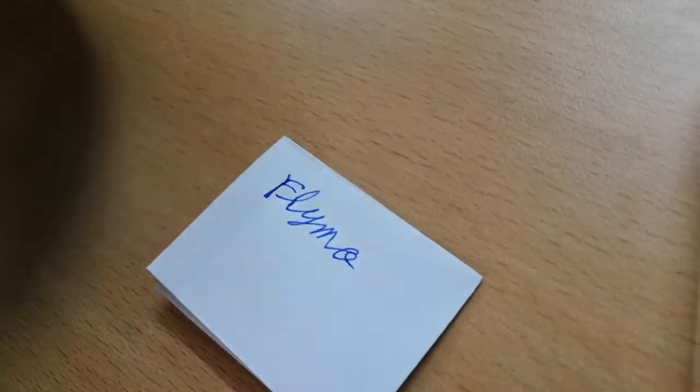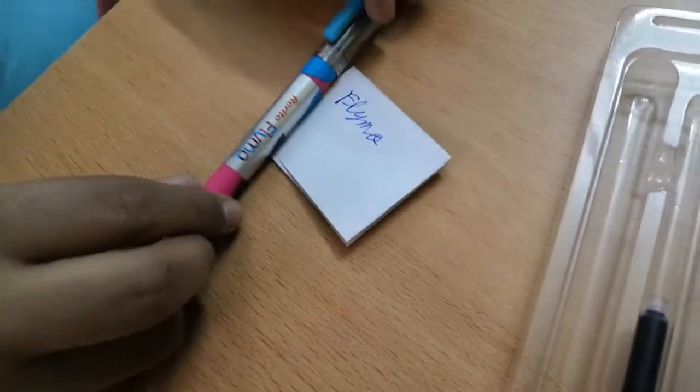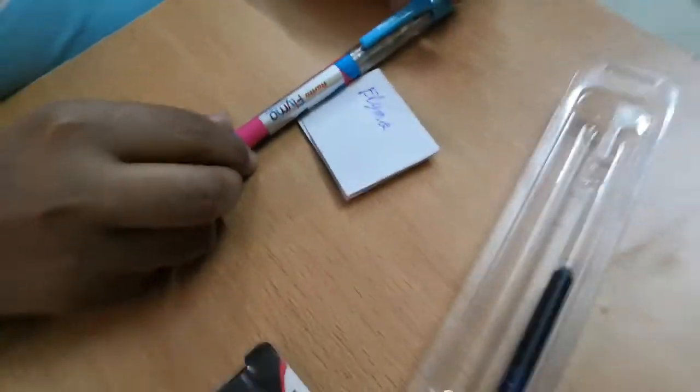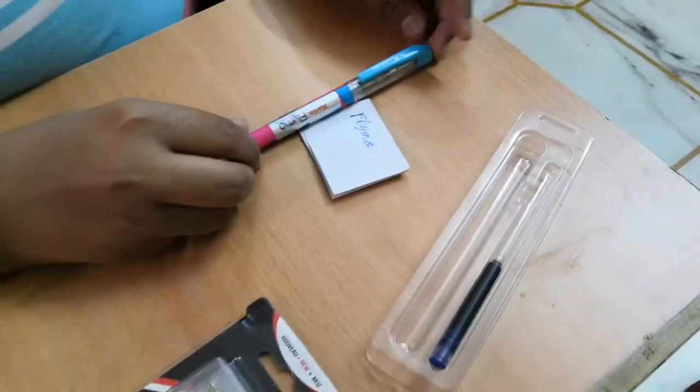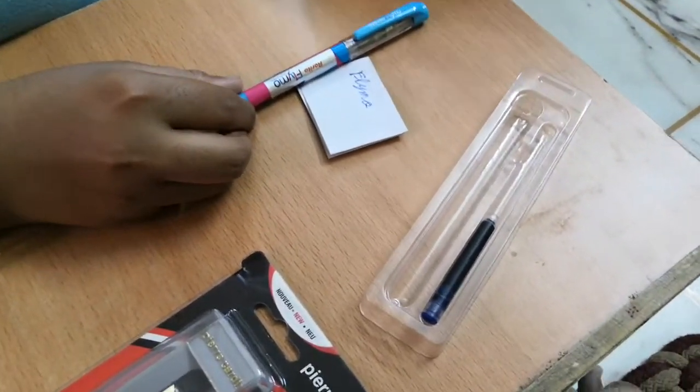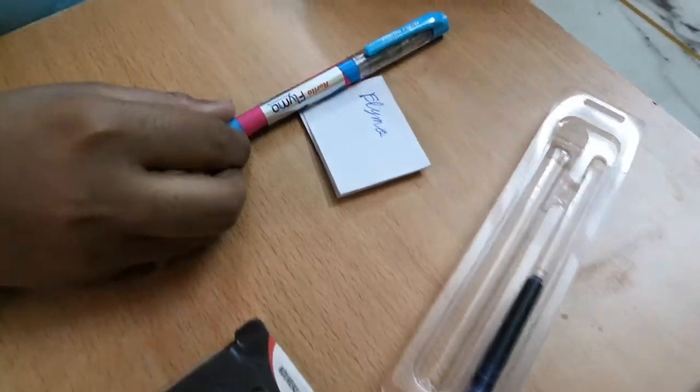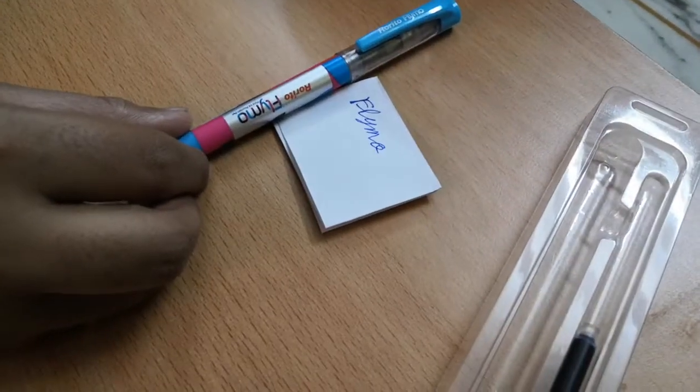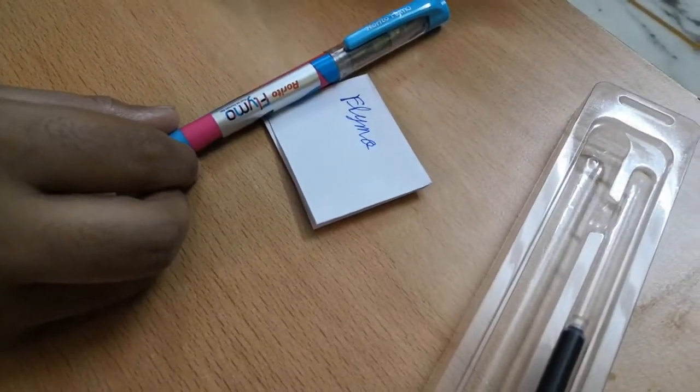So this is all from this video. Stay tuned for the next, friends.